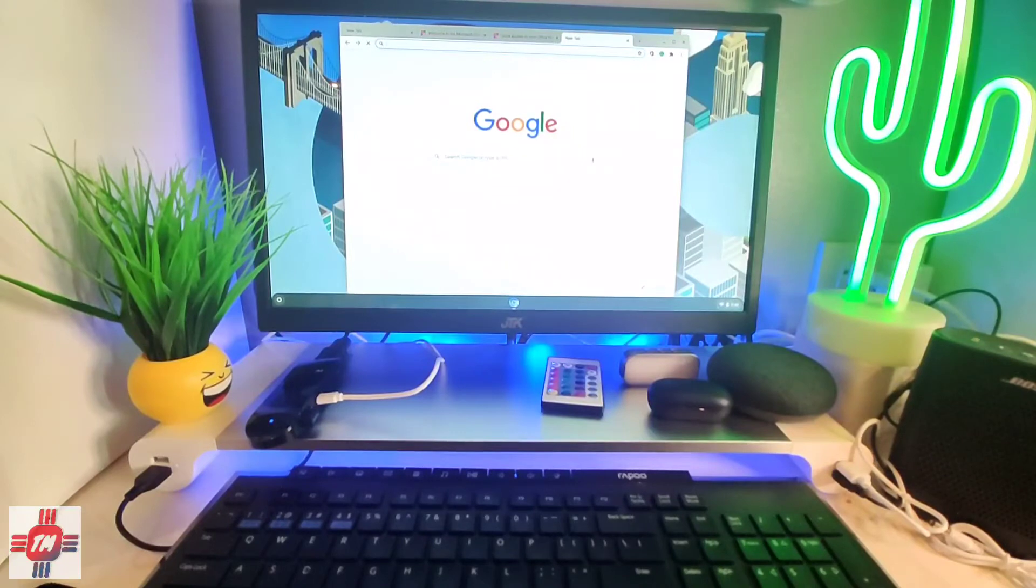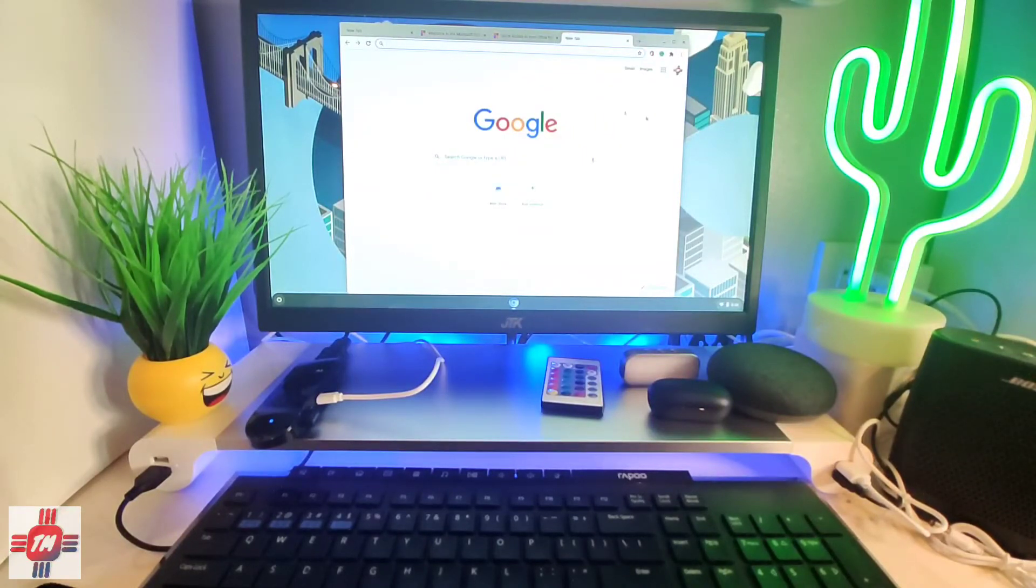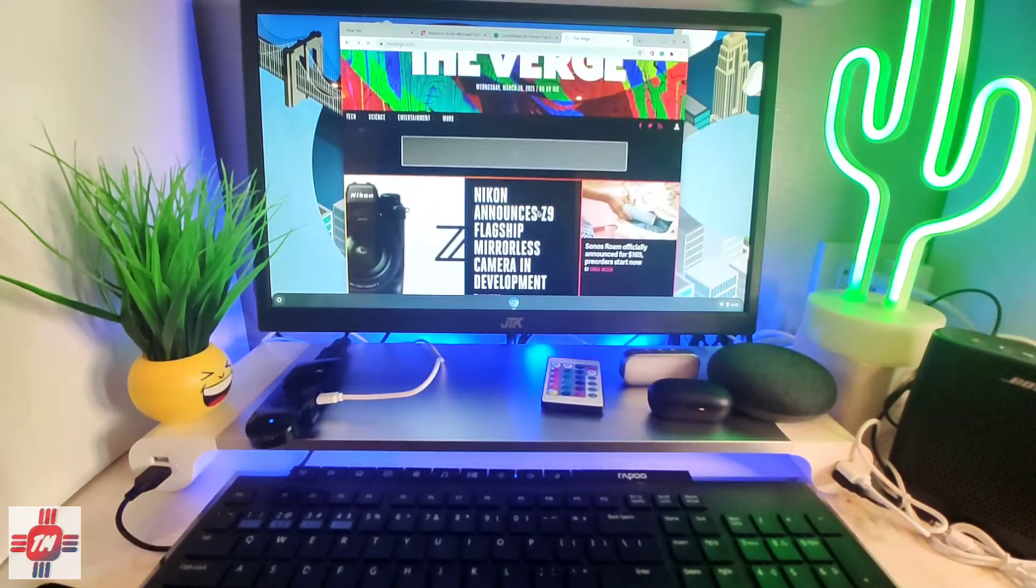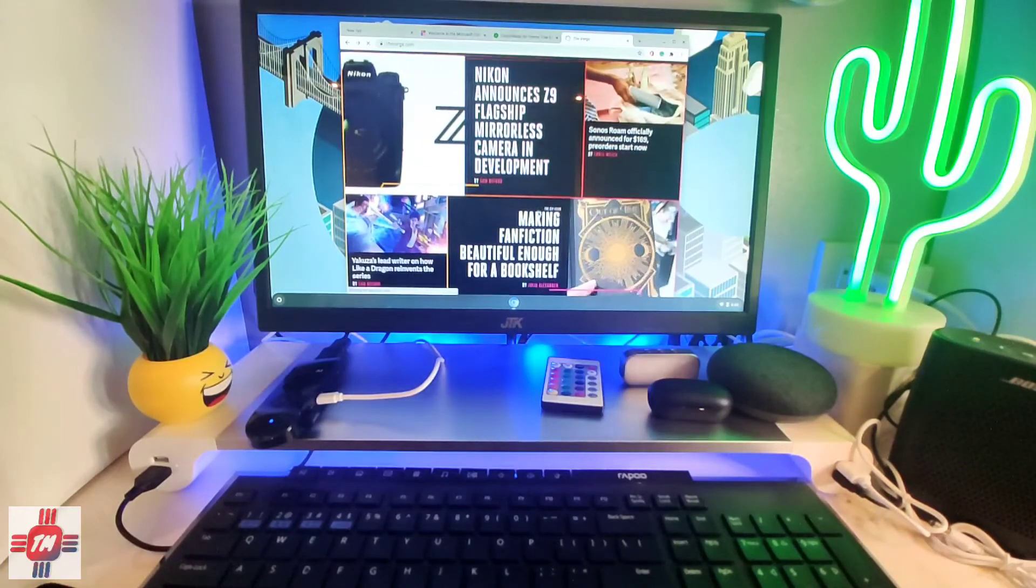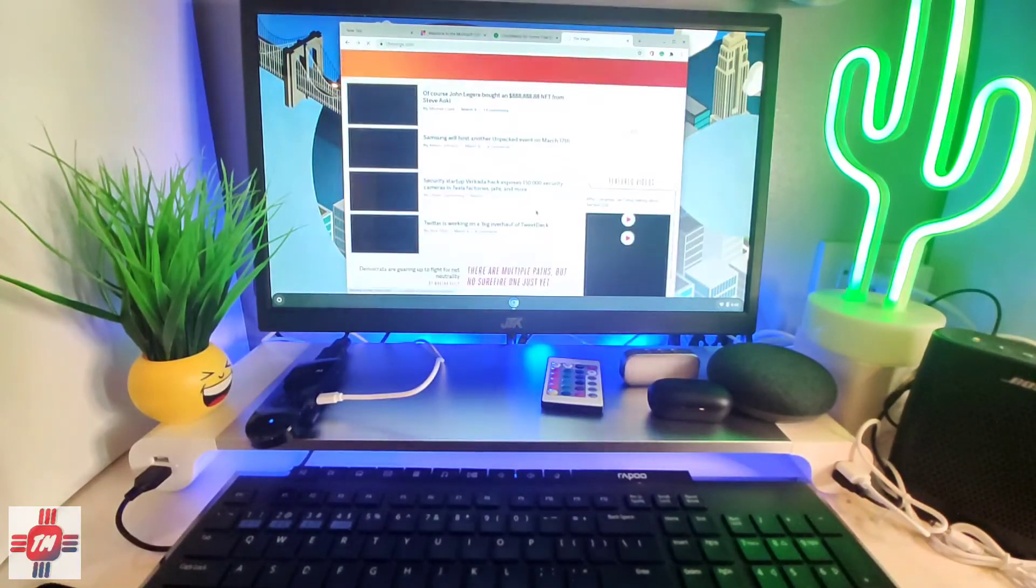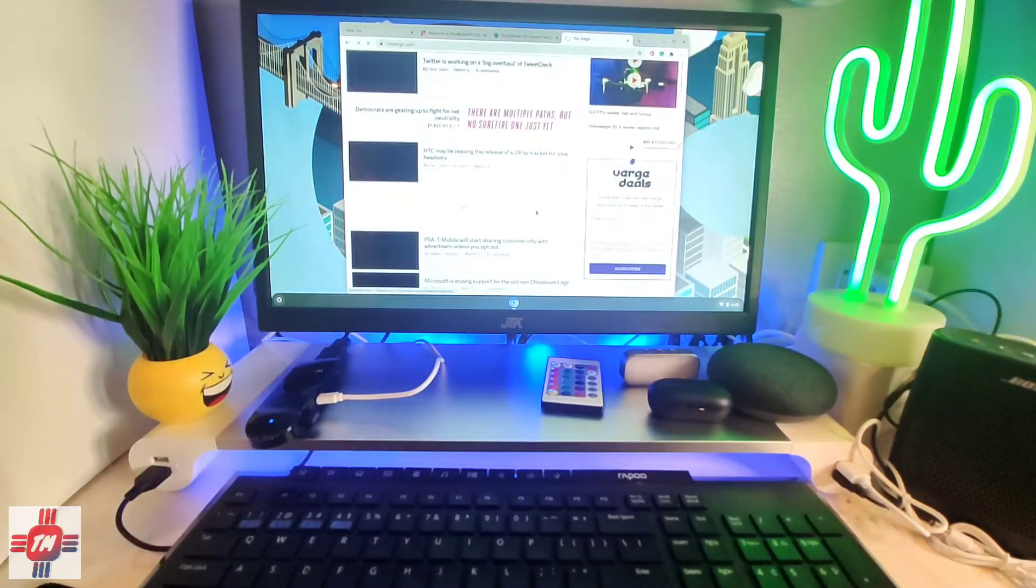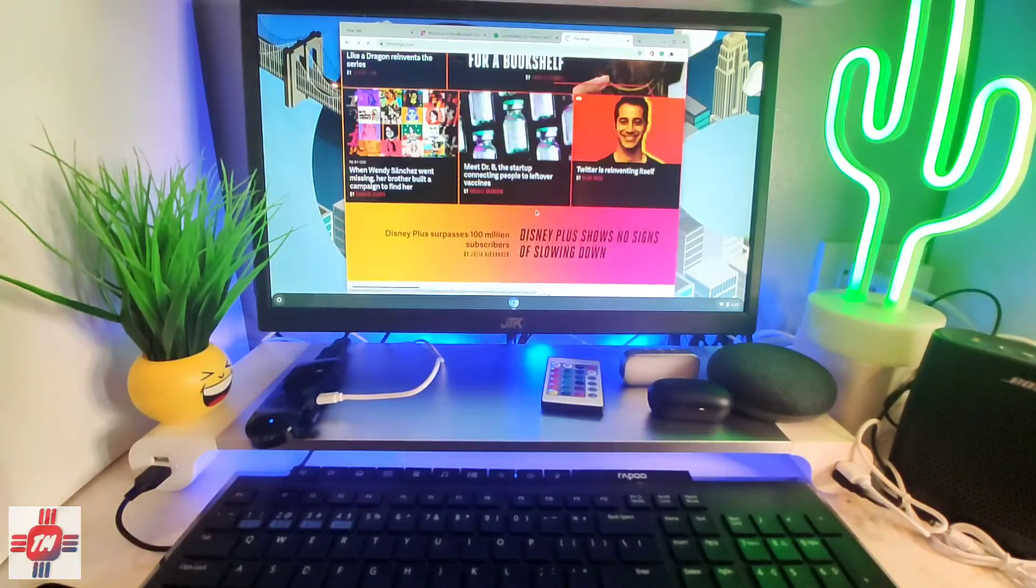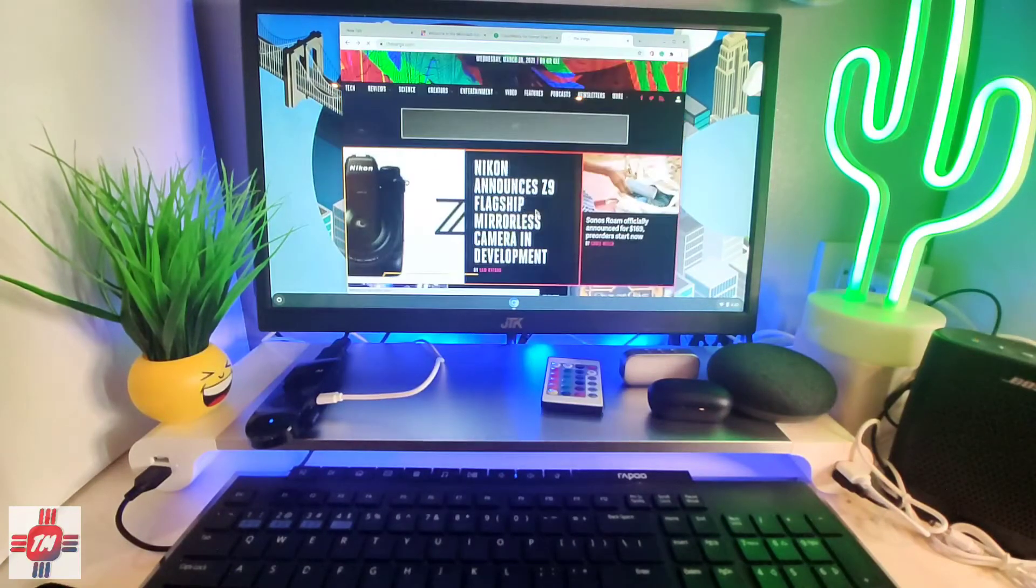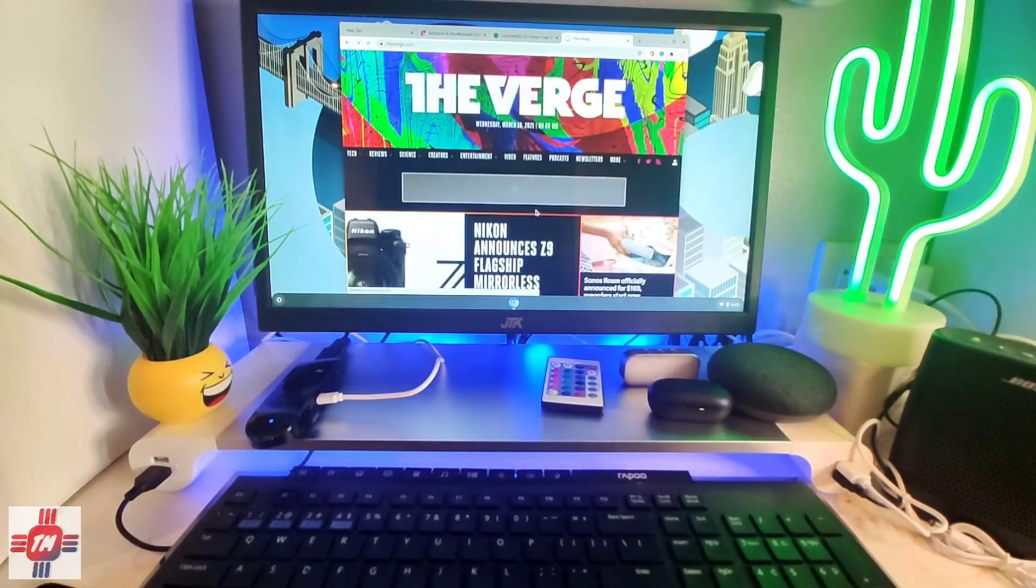As you can see Chrome OS runs very well on this low spec machine. It's quite snappy and runs much faster than Windows 10. Everything works with the exception of Bluetooth. For some reason I just couldn't get it to work.